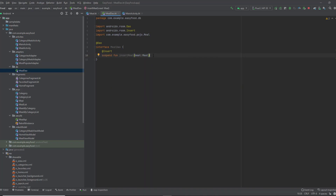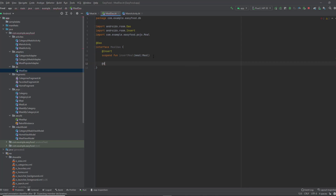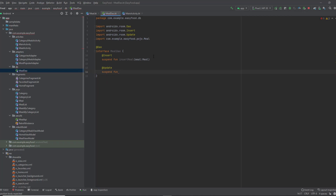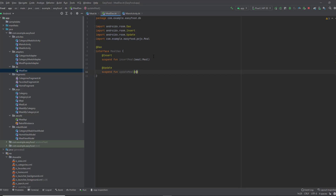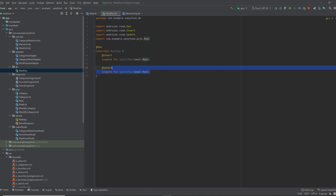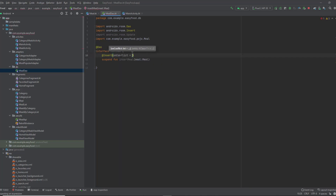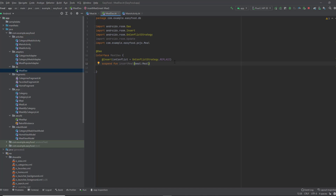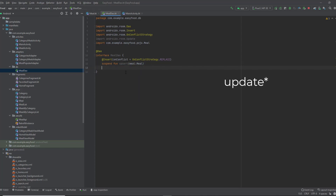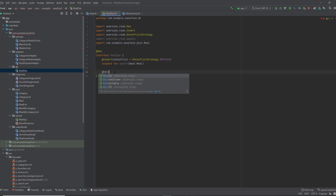Write 'suspend fun insertMeal' and pass a meal as an argument. Don't forget to make it a suspend function because this might take some time and we don't want to block the main thread — instead we can do it in the IO thread using coroutines. The next function is update: suspend fun updateMeal, taking a meal. I also want to show you another approach — you can add 'onConflict = OnConflictStrategy.REPLACE'. This means if you try to insert a meal that already exists in your database, it will update it instead of inserting a new one. You can name this function 'upsert', meaning it does both insert and update.